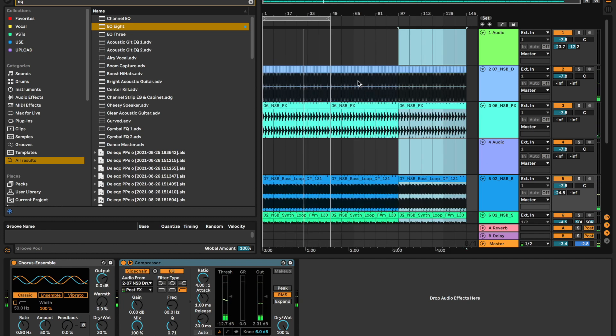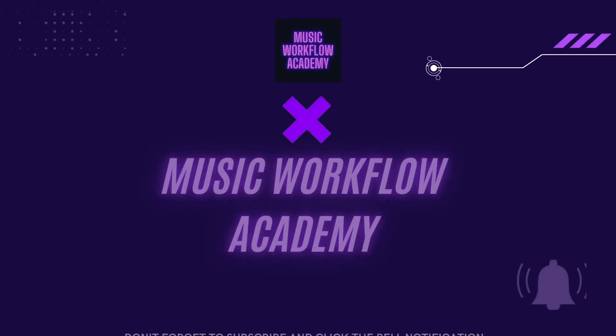And there we have it. We have a track. Thank you guys for listening. I'll speak to you in the next one. Peace. Bye.